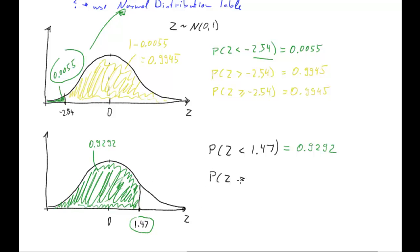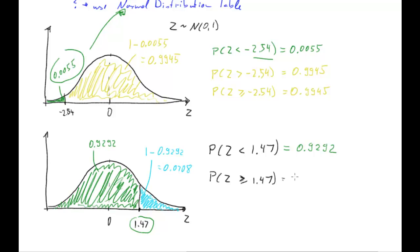Let's try and find the probability that z is larger or equal to 1.47 — which of course is exactly the same as the probability that z is larger than 1.47. That is going to be equal to the area to the right of 1.47. Since the area underneath the entire density function is 1, that area is 1 minus 0.9292, which equals 0.0708. So the important thing is that a larger-than probability cannot be read directly from the table, but we can use the smaller-than probability to calculate it.